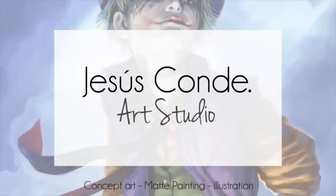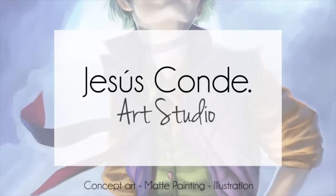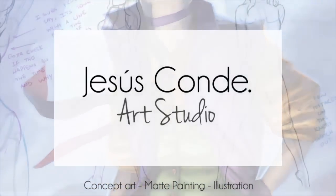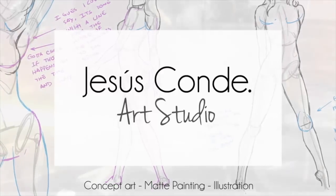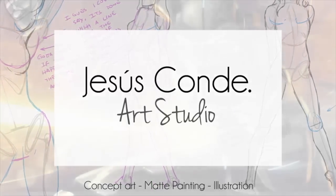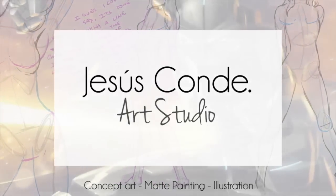Hey guys, what's up? My name is Jesus Conde and today we're going to paint hair and fur.